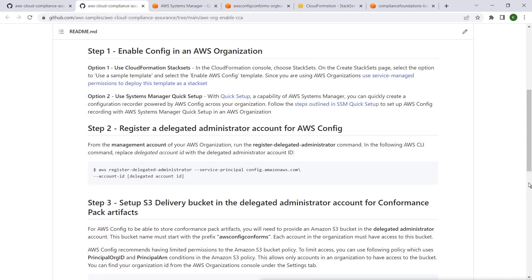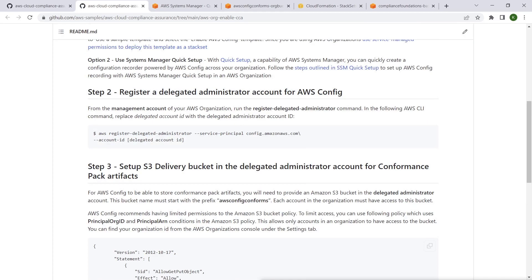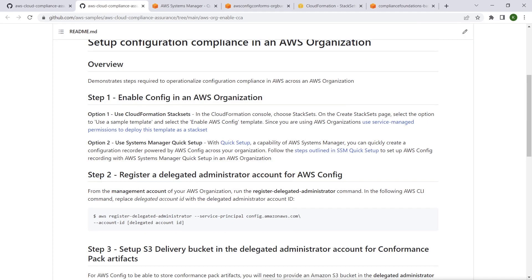The third step is to set up an Amazon Simple Storage Service delivery bucket in the delegated administrator account for conformance pack artifacts. For demonstration purposes, we have already completed the prerequisites. Let's take a look.